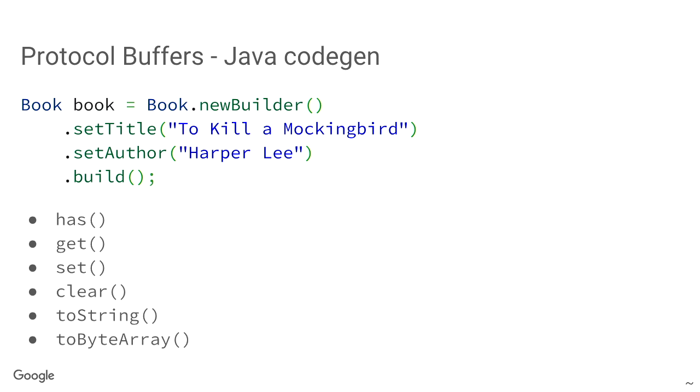And also, protocol buffer generates code for you. So, you get, for every language that is supported, and there's many languages that are supported, you get code generation. For example, with Java, you get these objects for free, which have getters, setters, and a lot of functions, related functions that come with them.